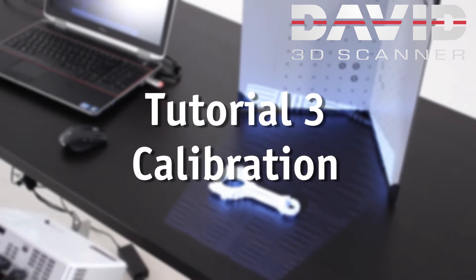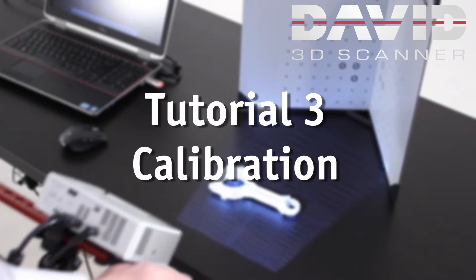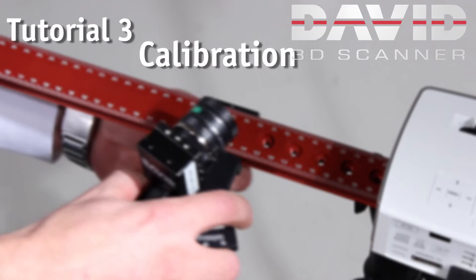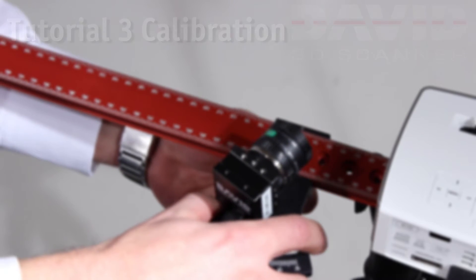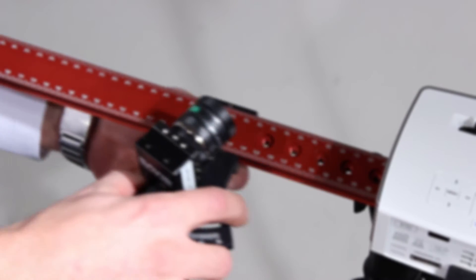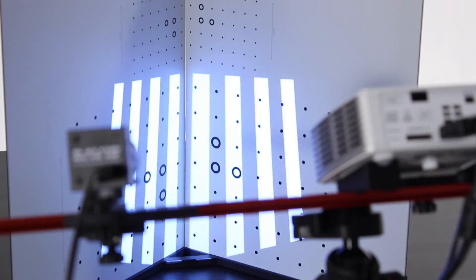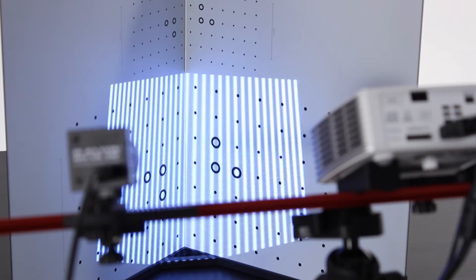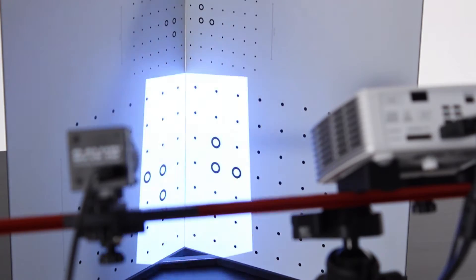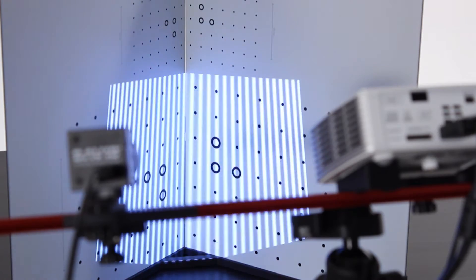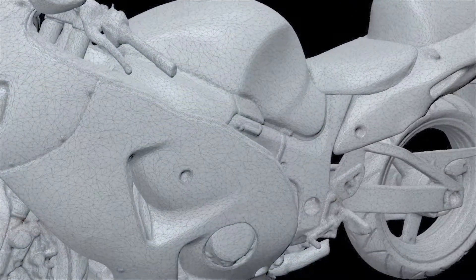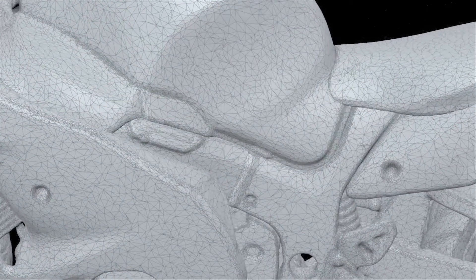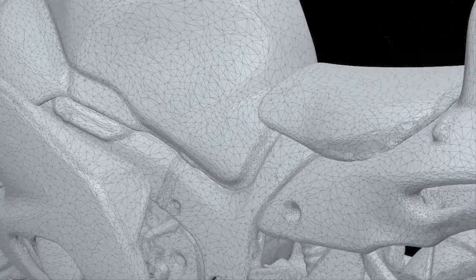In the previous tutorials we have adjusted the projector and camera to the object that we want to scan. Now we need to calibrate it, so that the David software learns the exact scanner configuration. Only then it can create precise scan data.